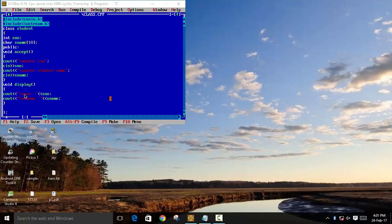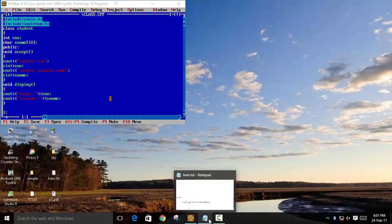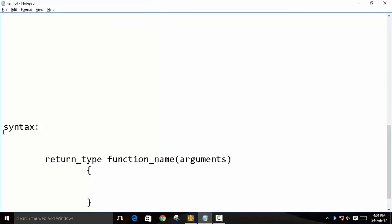accept and void display function inside the class. Today we will learn how to declare this outside of the class. So the syntax to declare inside the class is return type, which was void, function name, which